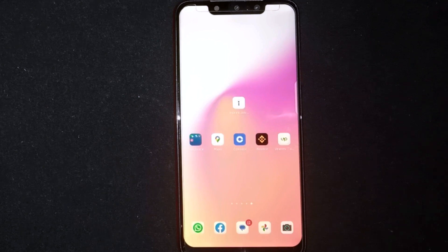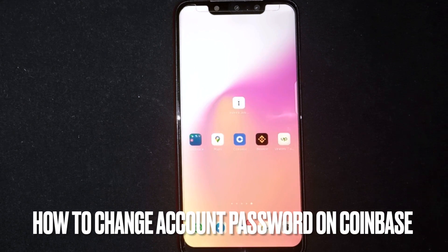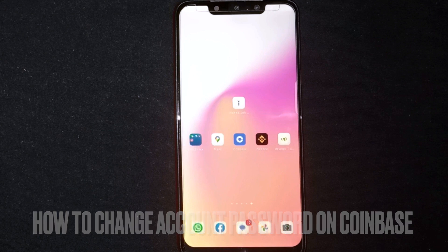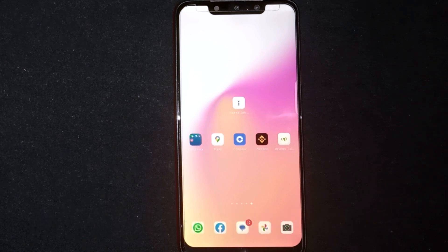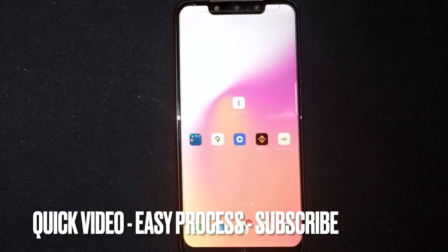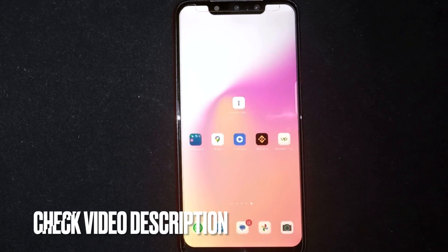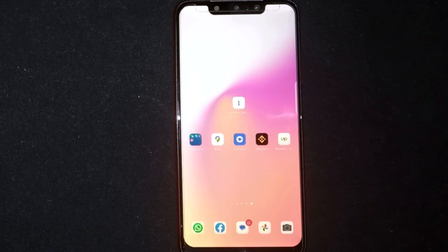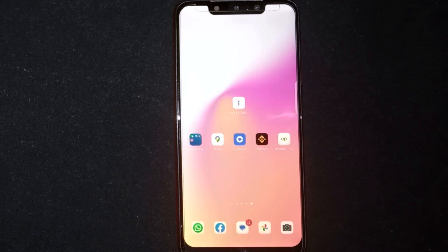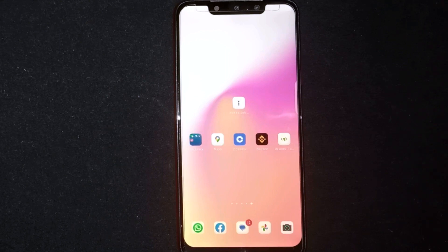Hey, welcome back guys. Today we are talking about how to change your account password on Coinbase. Maybe it is your first time using Coinbase and you are not sure how to change the password. I am going to show you how, and I will try to leave written instructions in the video description.